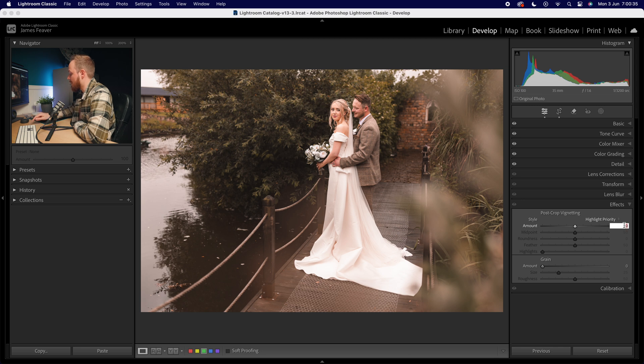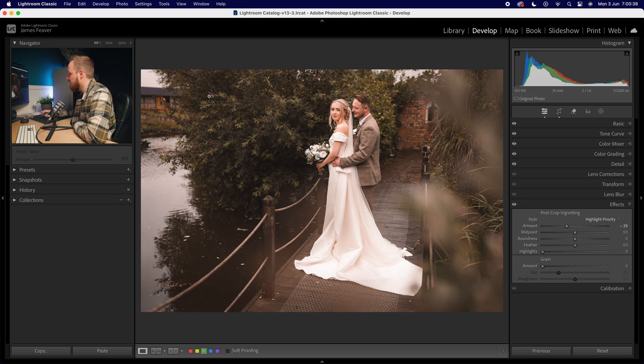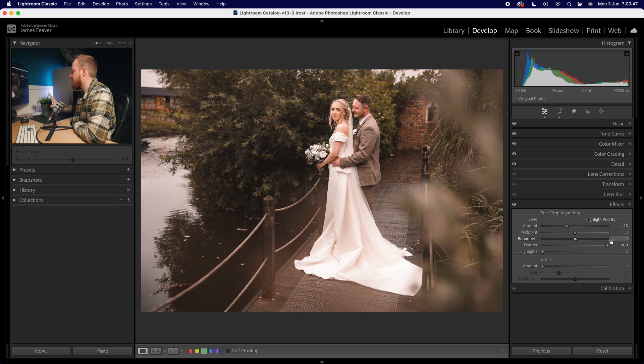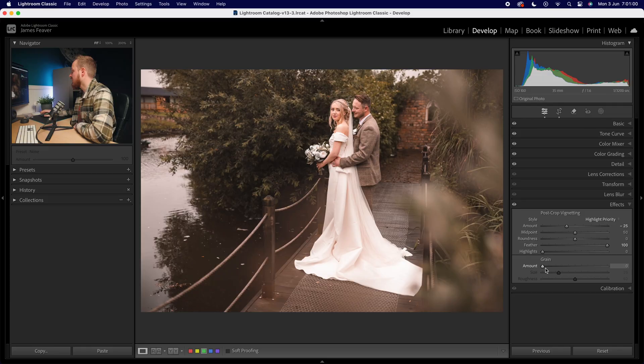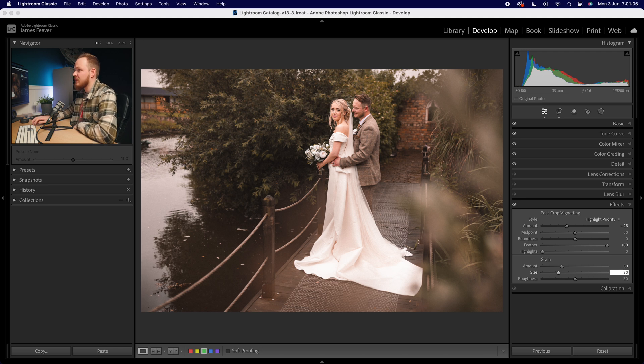Drop down to effects, which allows us to apply two effects to the image: post-crop vignette and grain. For the post-crop vignette, go to minus 25 — it's quite strong, so increase the feather to plus 100 for a nice soft feathered effect. For grain, I like adding around 30 of grain and then adjusting roughness and size depending on the resolution. Set grain to 30, size to 30, and roughness to around 60.